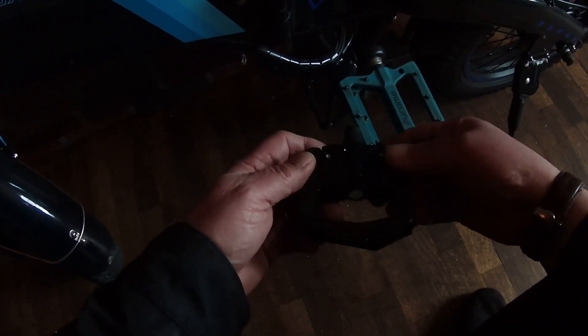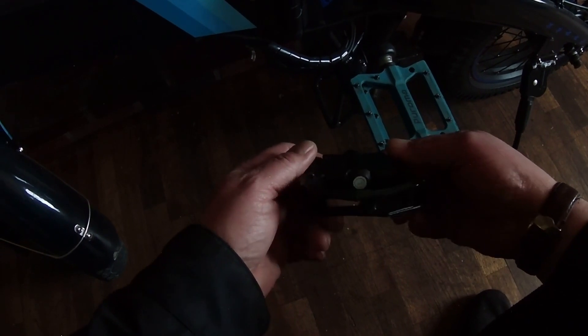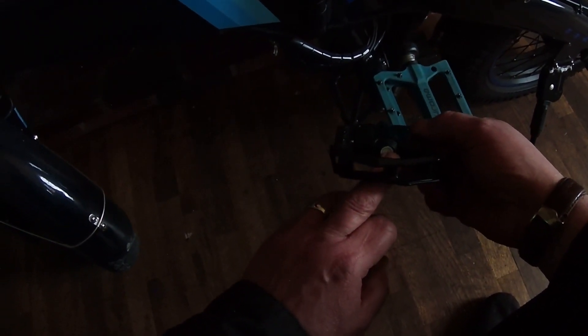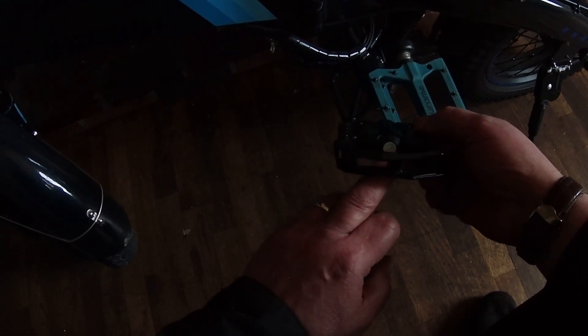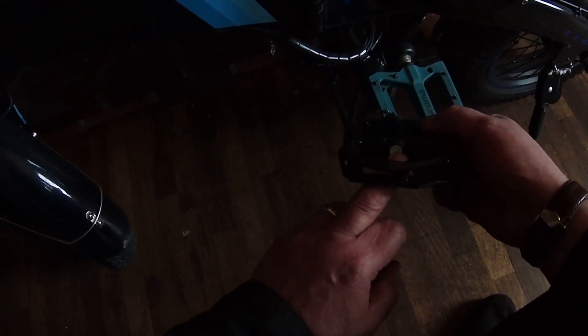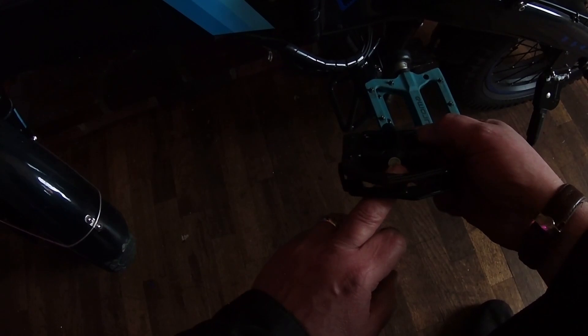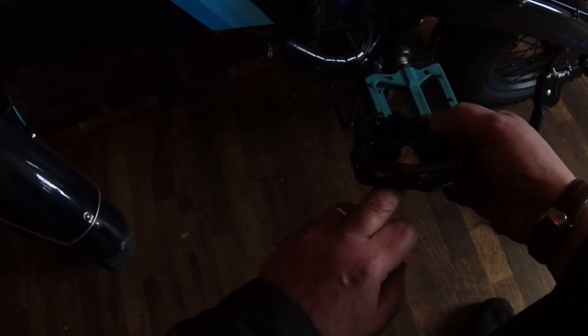First thing I want to point out, when you have new pedals, they're always going to be marked with a letter on the outer outside of the pedal, either L or R. L represents left, R represents right.